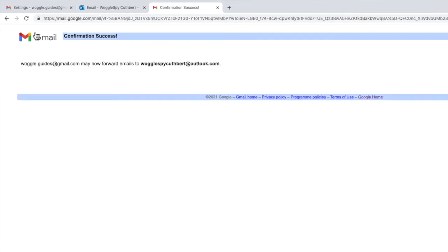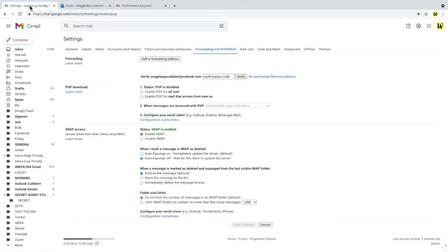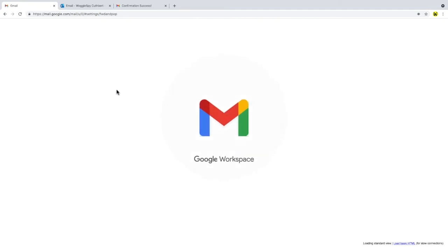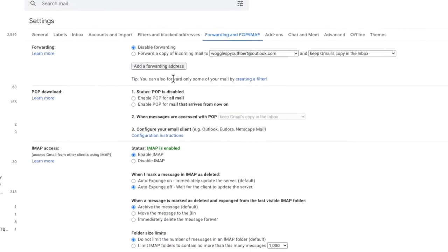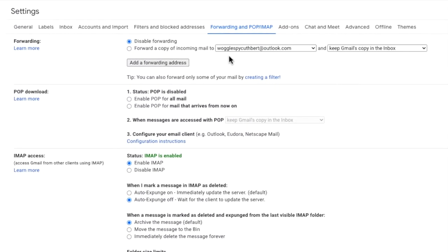Let's now return to the original Gmail account from which we are forwarding the emails. I'll click on the refresh icon for the browser to reload this settings page and you'll see now that the Outlook address we added is shown in the forwarding section but we're not done just yet.